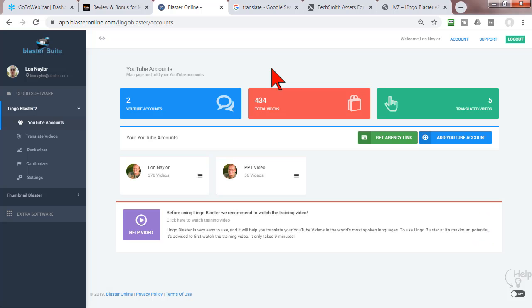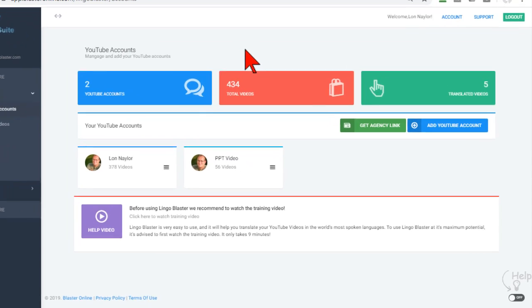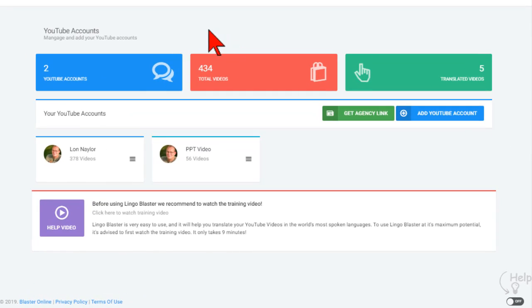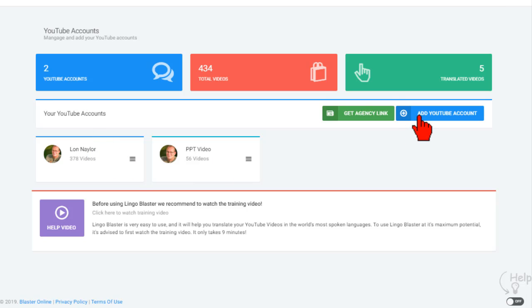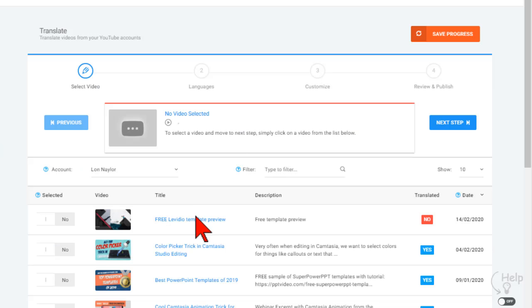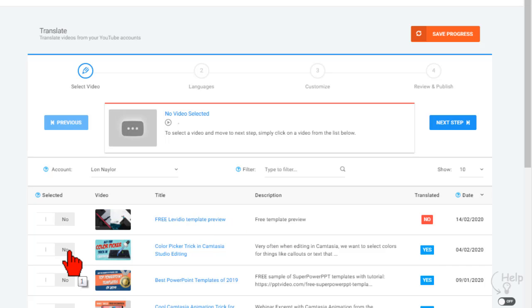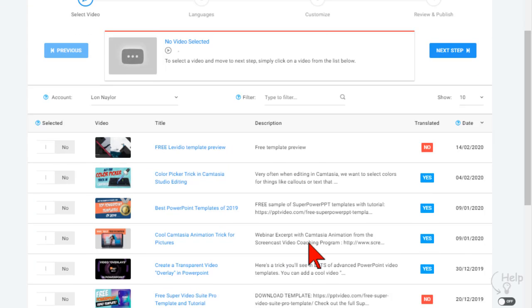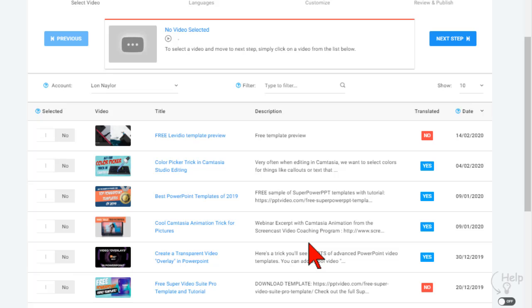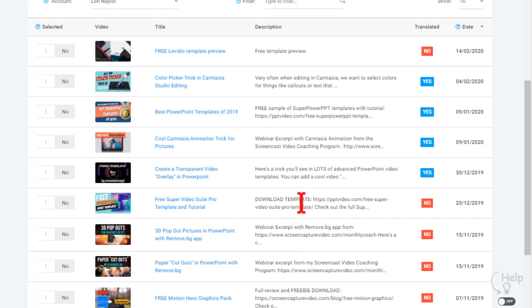channels - there's a pro version where you can add more than one channel - you just click to add the YouTube accounts and it pops them in here. Then I go to translate videos, so it pulls in all the videos, and you just choose a video. Let's see which ones I haven't translated yet. Let's just pick one.